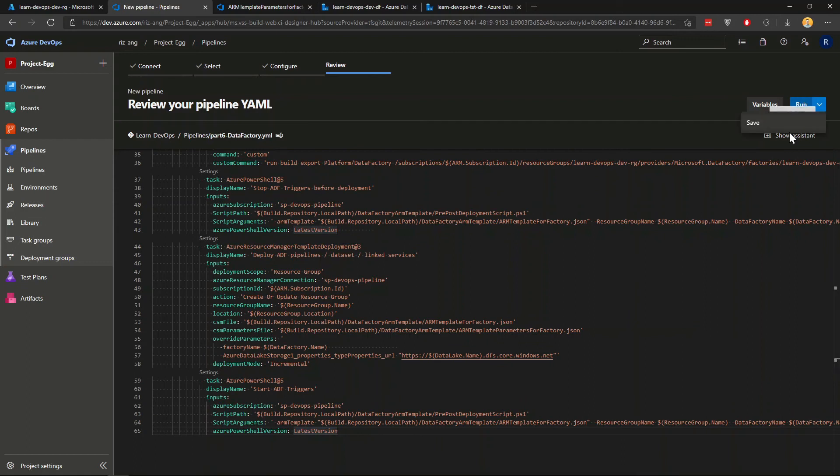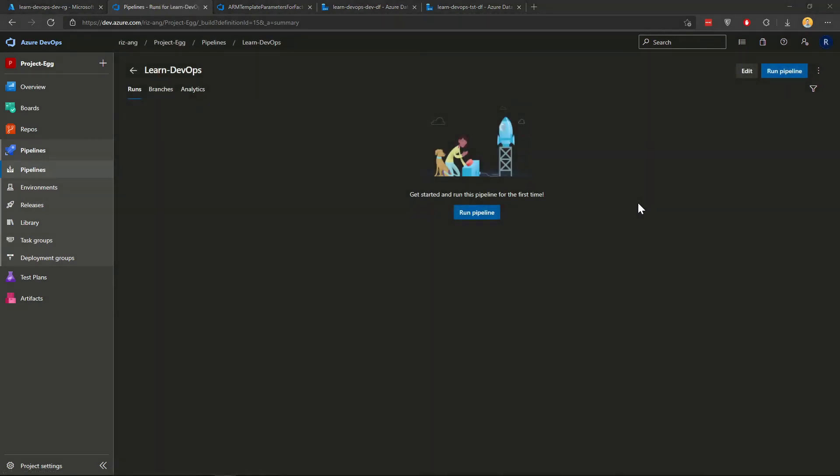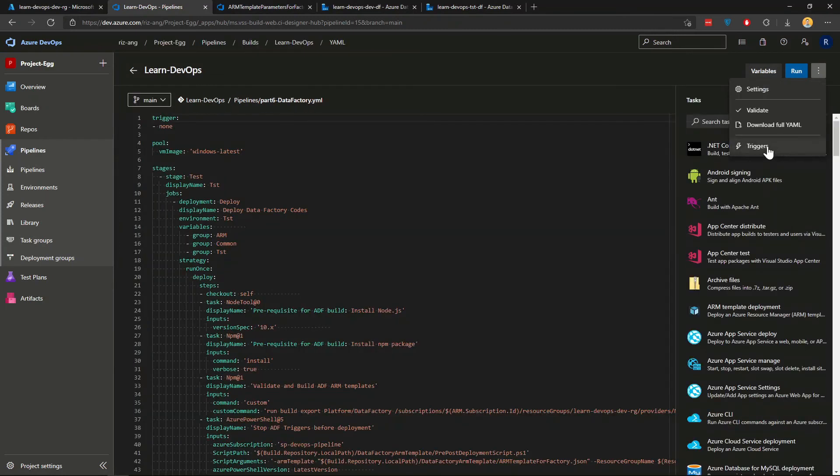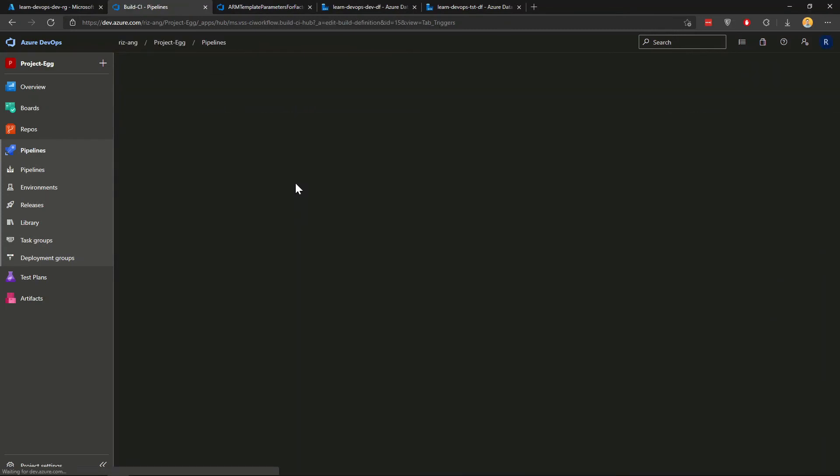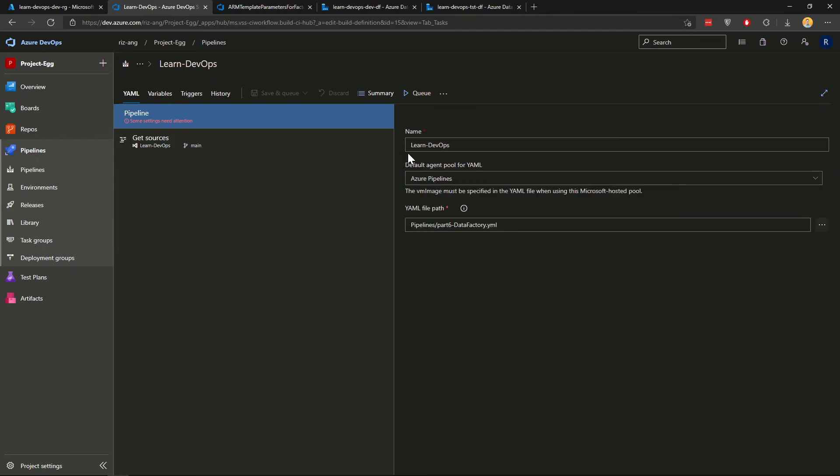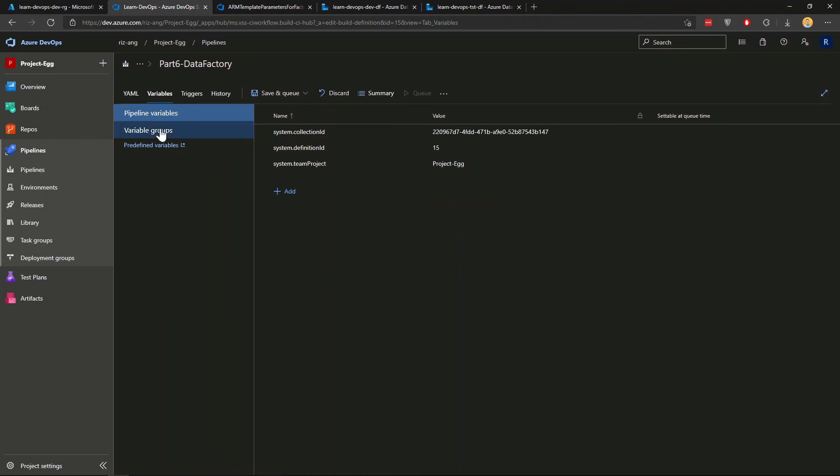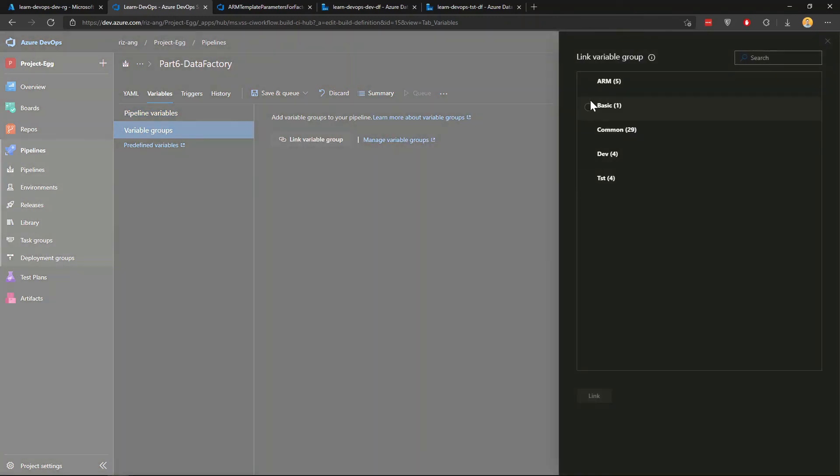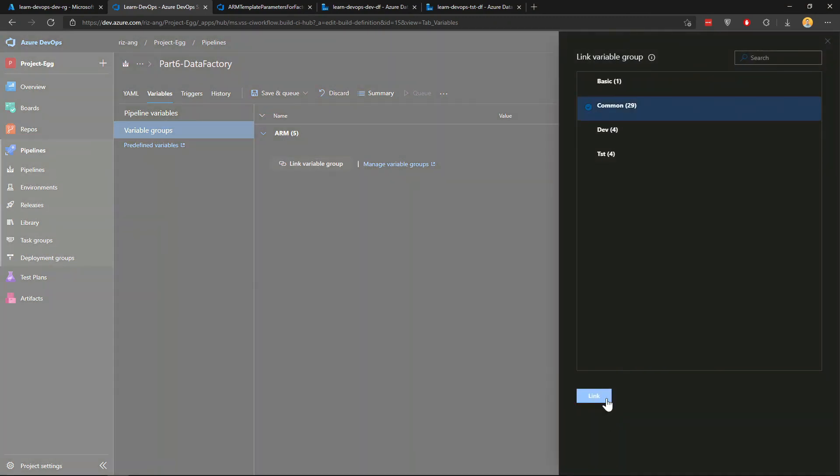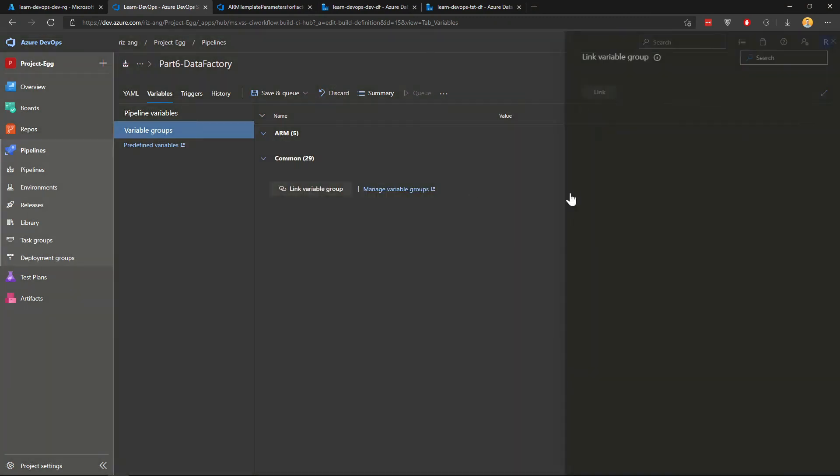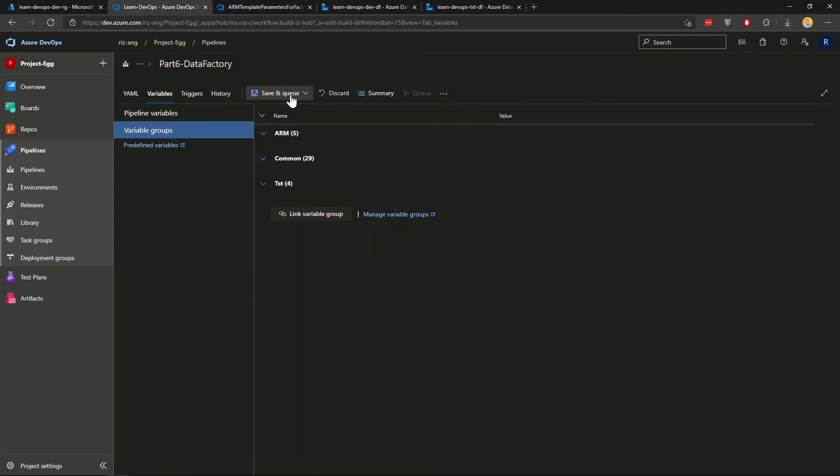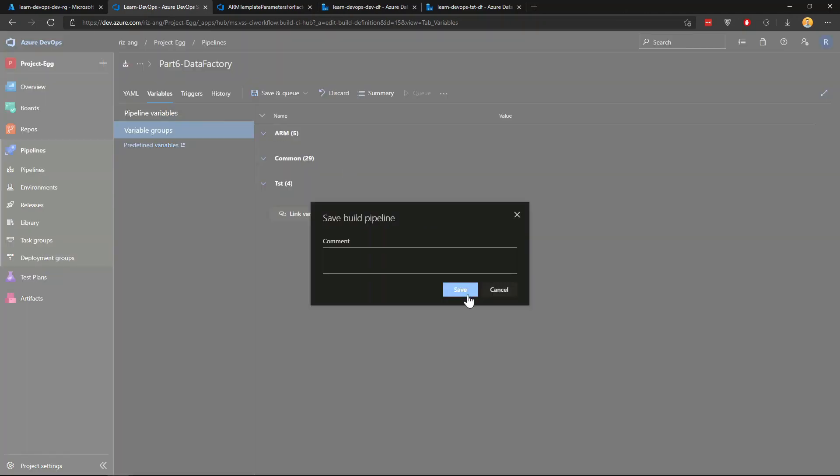Okay. And lastly, you want to start the ADF triggers that you stop in step number four. From here, I'm just going to save. Once you save this pipeline, I'm going to edit as usual, I'm going to rename this pipeline. And I just name it part six data factory. And if I go to variables, I want to make sure I link all my relevant data factory, which is common, and also test. We don't need dev because we are deploying from dev to test. And we just need to parameterize according to test environment. So if I just click save.